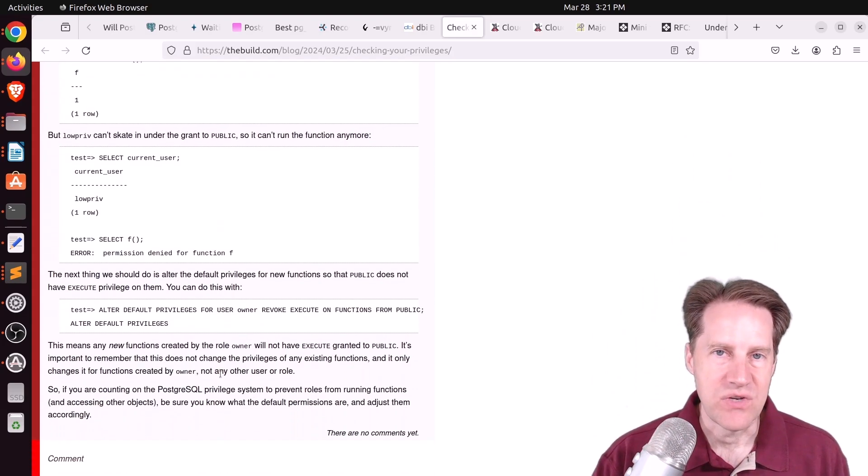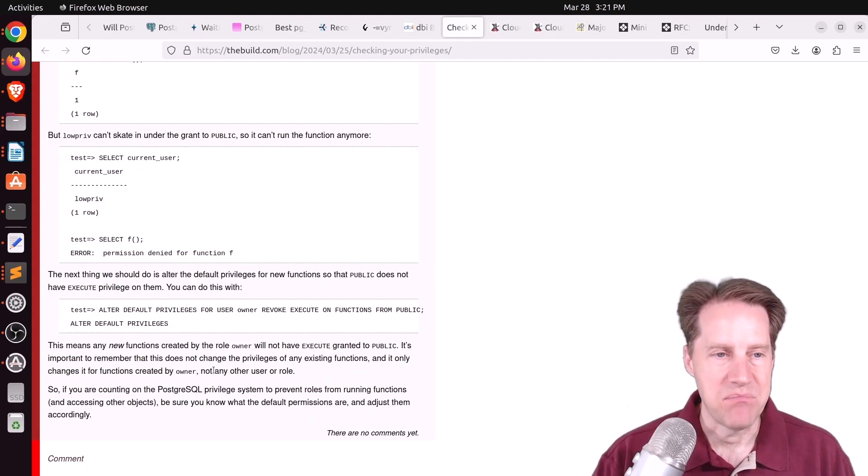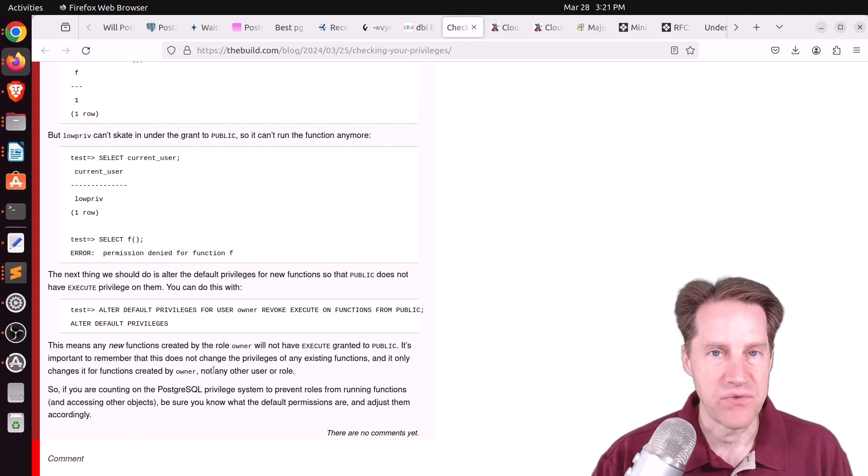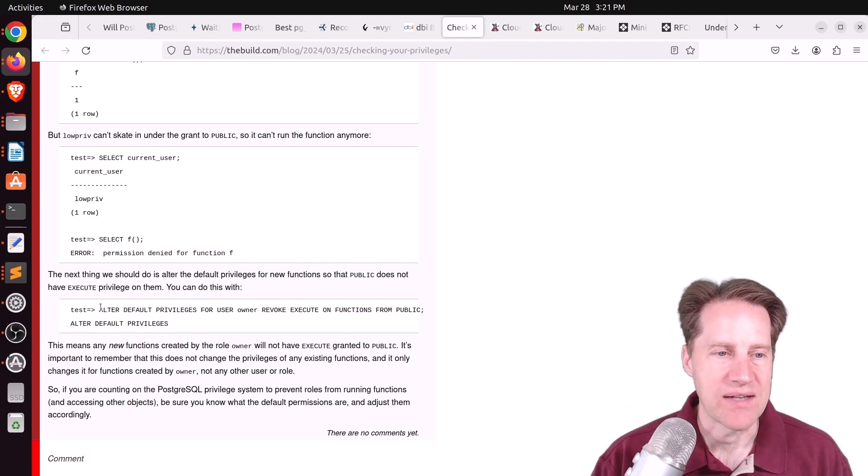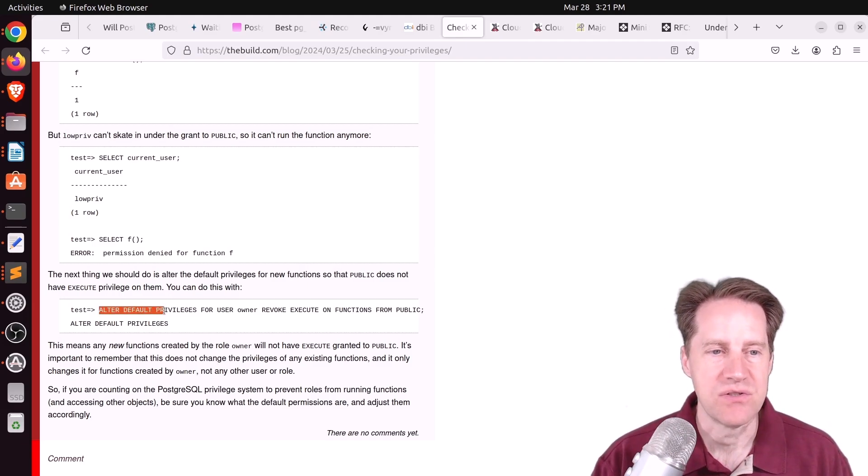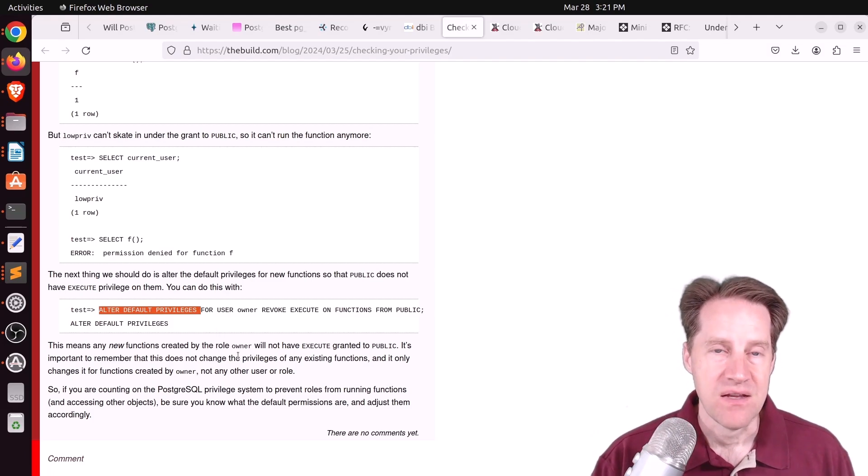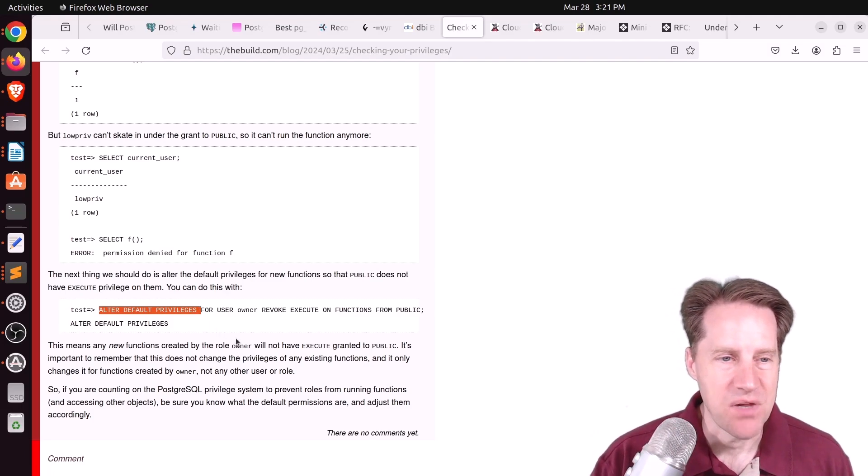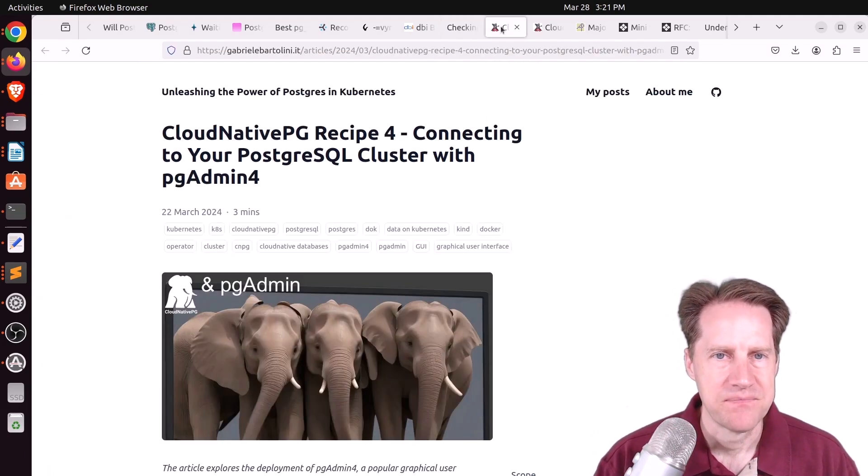And then, of course, the thing you need to keep in mind is that this only impacts existing functions. If you want future functions to have their public privileges revoked, you actually have to alter default privileges to make that happen. So check out this blog post if you want to learn more about that.